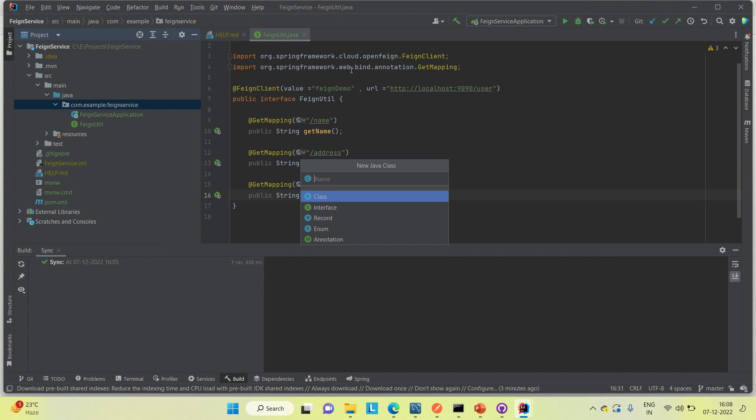The overall flow is: whenever we are calling from the Feign Controller, it will come to FeignUtil and it will call the methods of the microservice. Each time we try to get a response from the Feign Service controller, it will access Microservice One's APIs. Let's see how it is working.